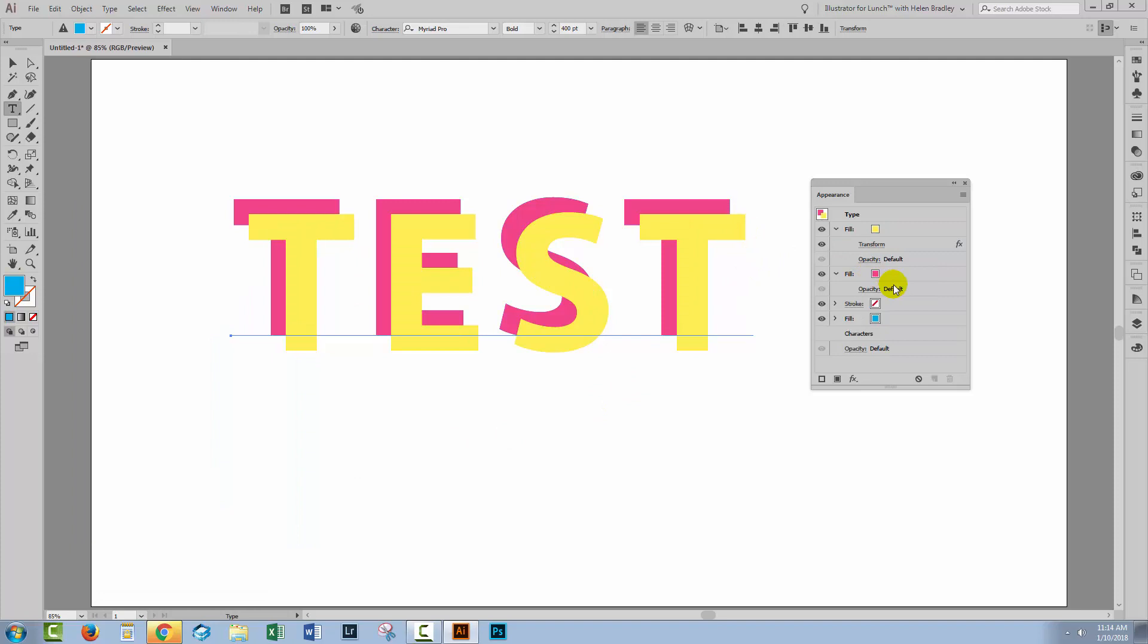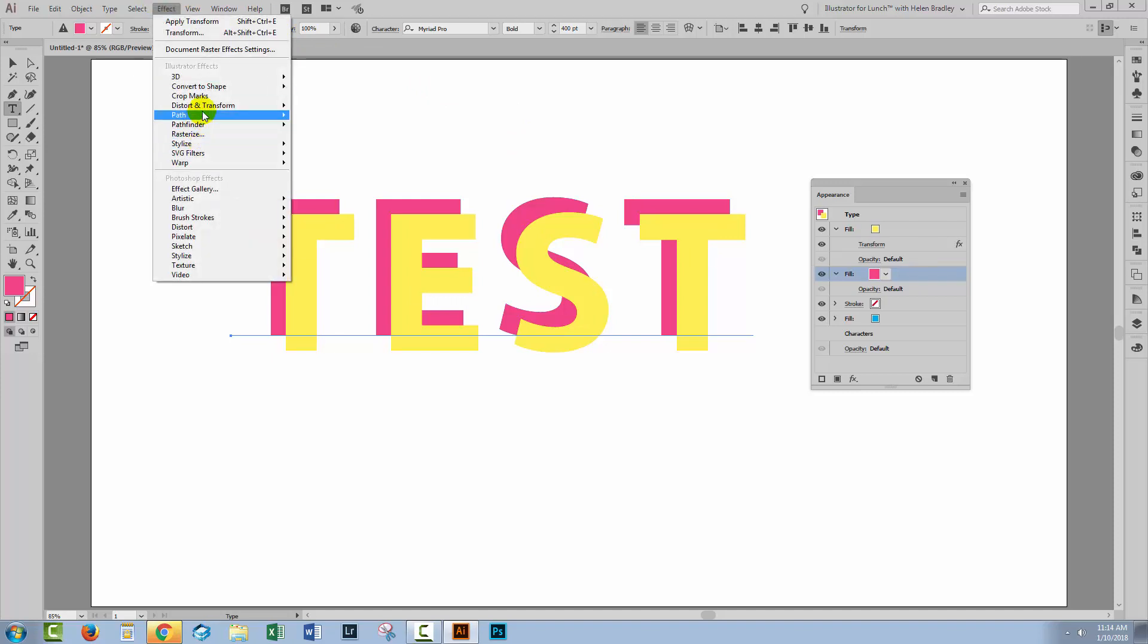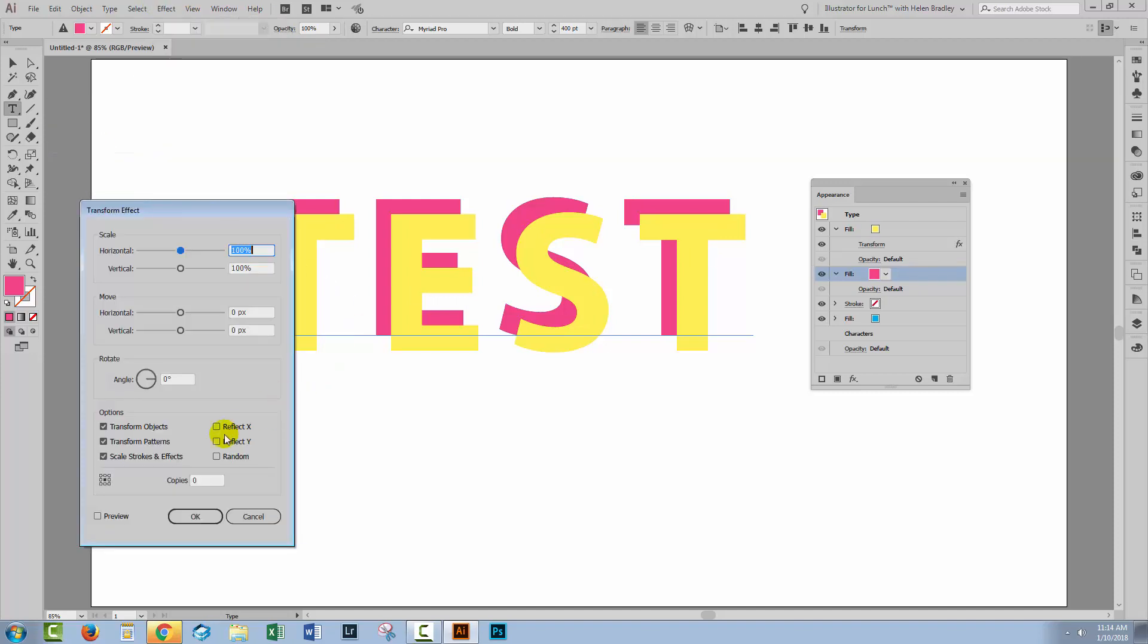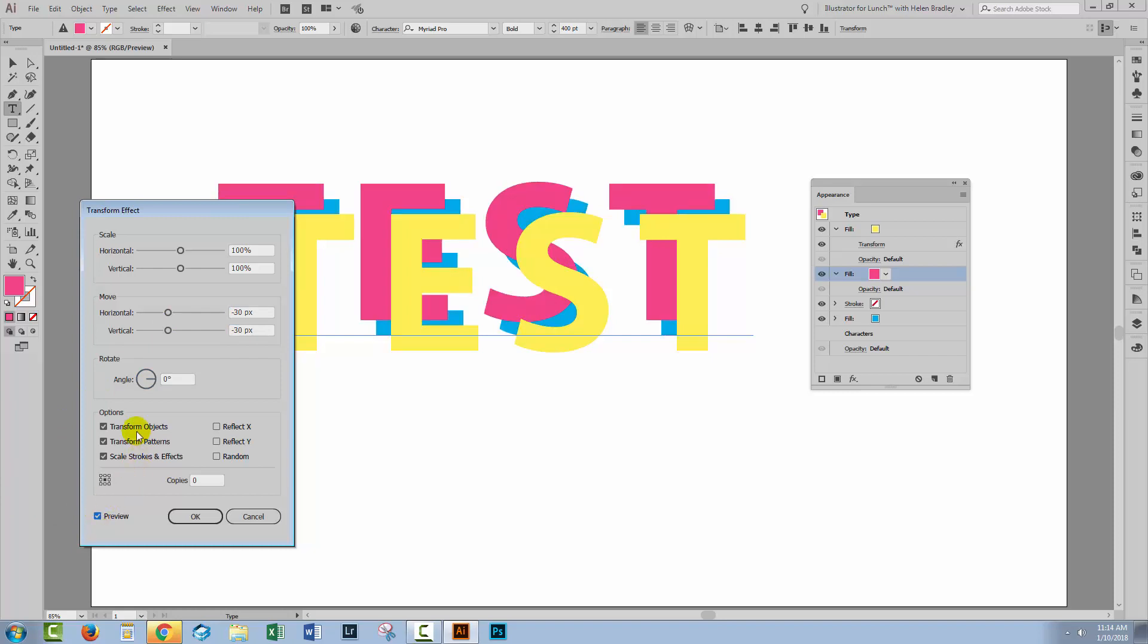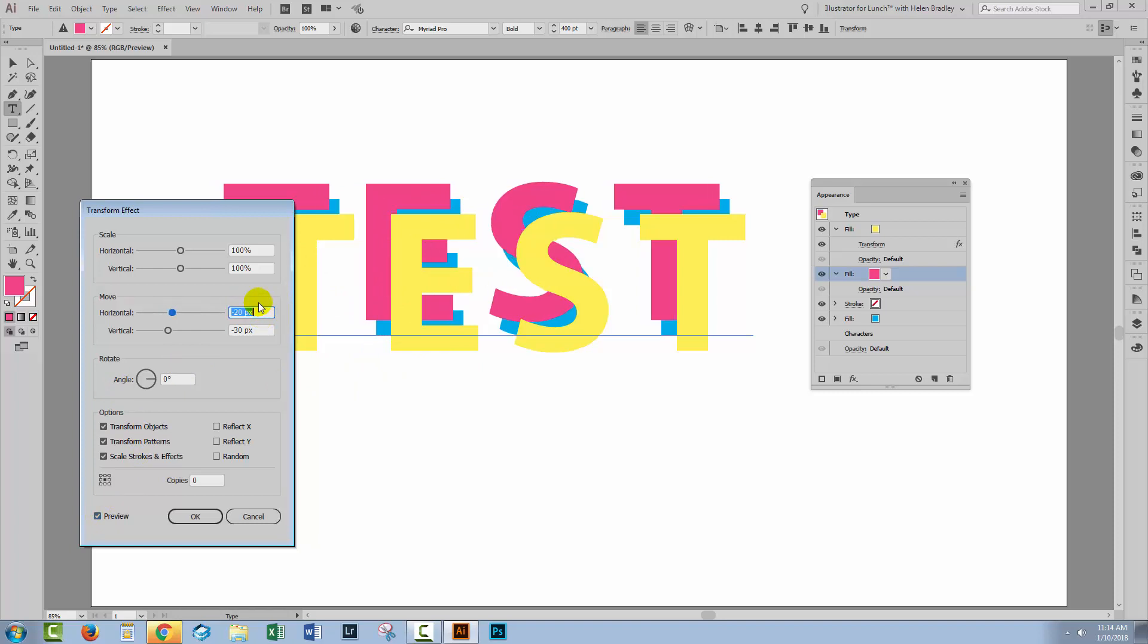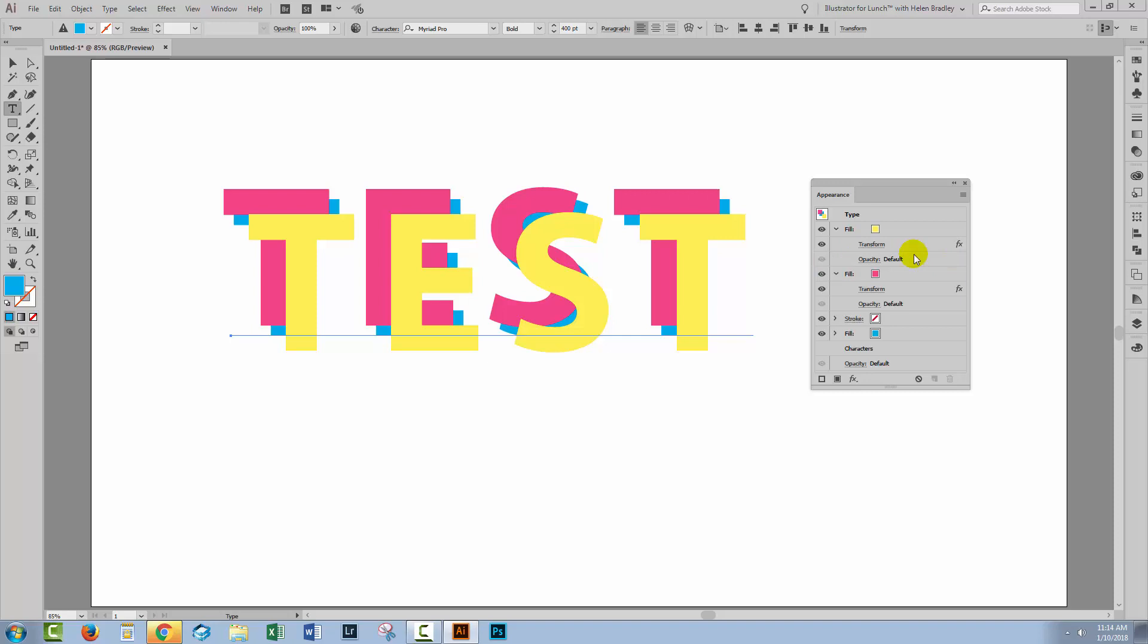Now let's go to the next fill. Just target it. Make sure that it's targeted, nothing else and go back and do Effect, Distort and Transform and then Transform. And we're going to knock this in a negative direction. So I'm going to go minus 30 and minus 30. Turn Preview on. And so we should get this overlapping text effect. Now I think I've got too much here. So I'm just going to take this back to minus 20 and minus 20. I think that it was a bit of an overestimation. I'll click OK.